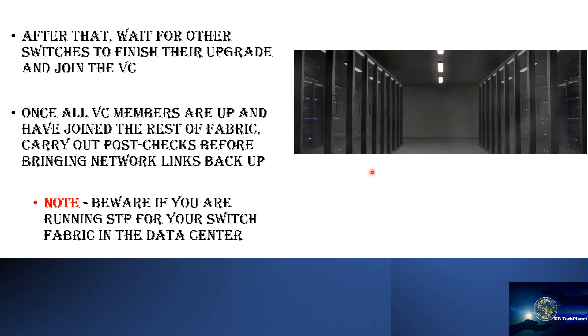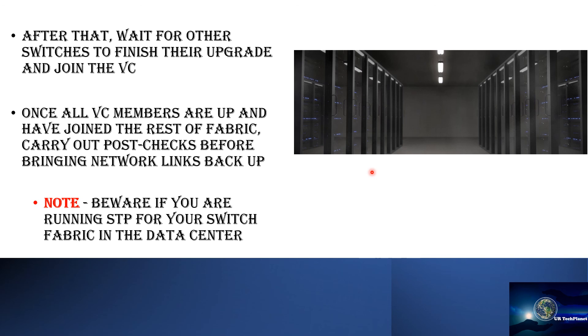So I would suggest that what you do is when you have to bring network links back up, you bring the primary link up first, then wait for about five to ten minutes to see if HSTP is behaving properly as expected, and then you bring up the backup link online. And once both the links are up and your HSTP is working all fine, then you can carry out your remaining post checks. And you can see that all your VC members that have joined the fabric would be on the upgraded firmware that you have updated them to.